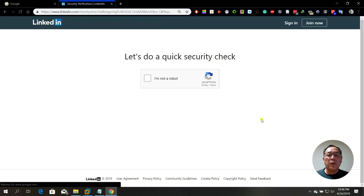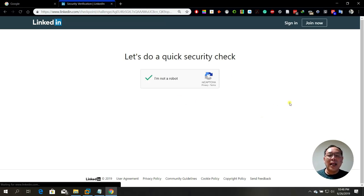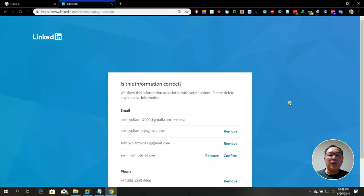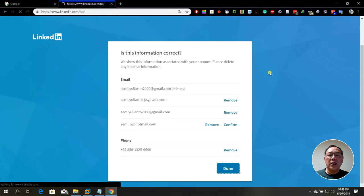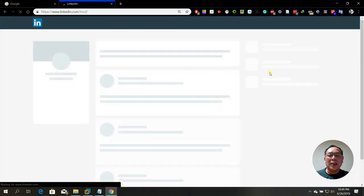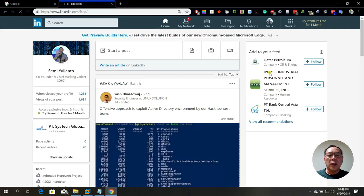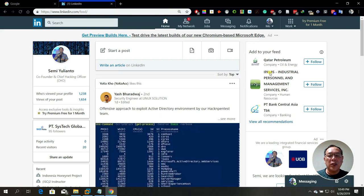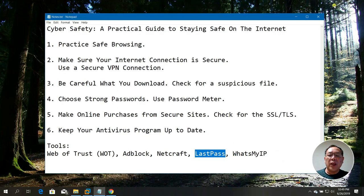If you change the password, LastPass will remind you whether you want to update the vault. If you select yes, it will automatically update for you. Very convenient.